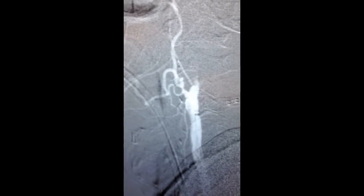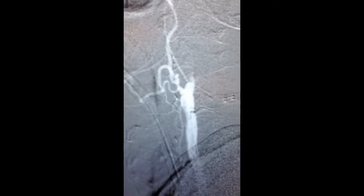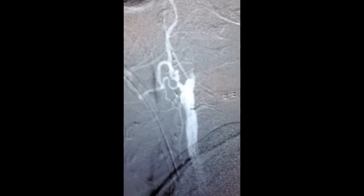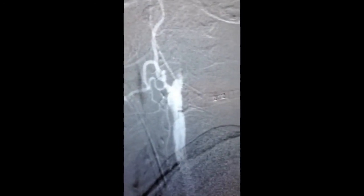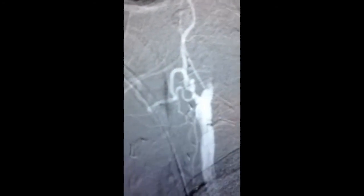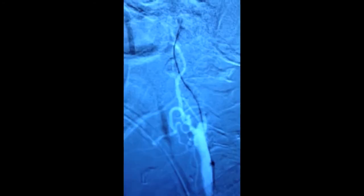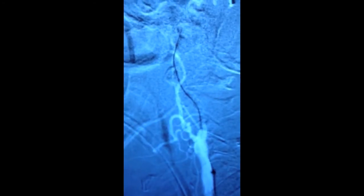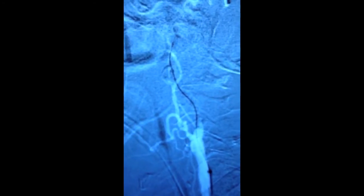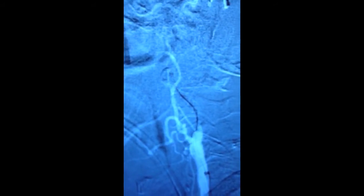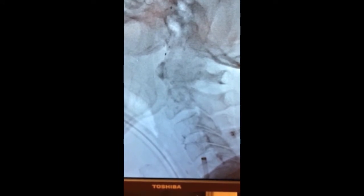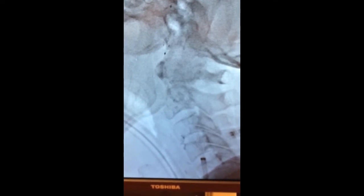Here we see an arteriogram of the cervical carotid artery showing an occluded internal carotid artery. This patient presented with a stroke. A wire has been placed across the occluded or blocked artery, and a large catheter has now been advanced over that wire.